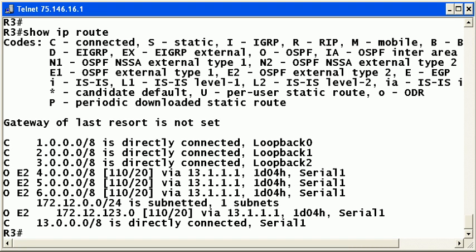I'm Chris Bryant, CCIE number 12933, and welcome to the third and final installment in our look at route redistribution.